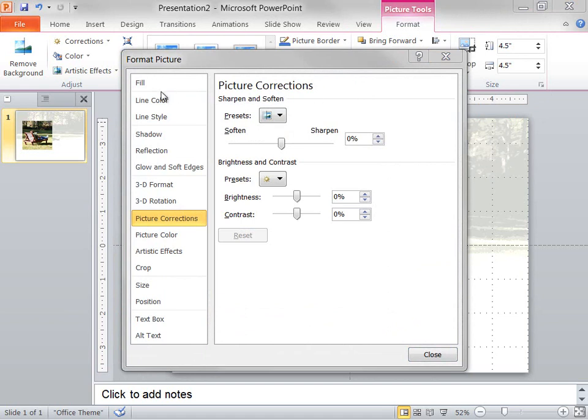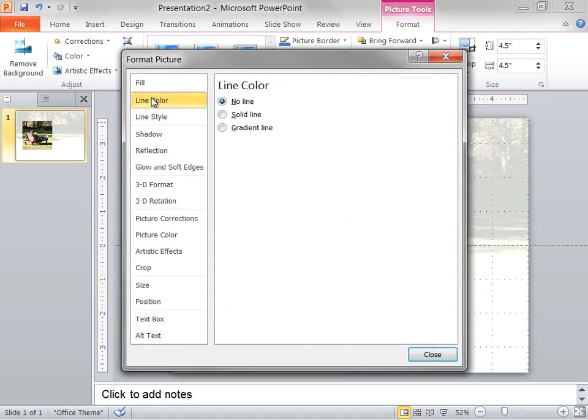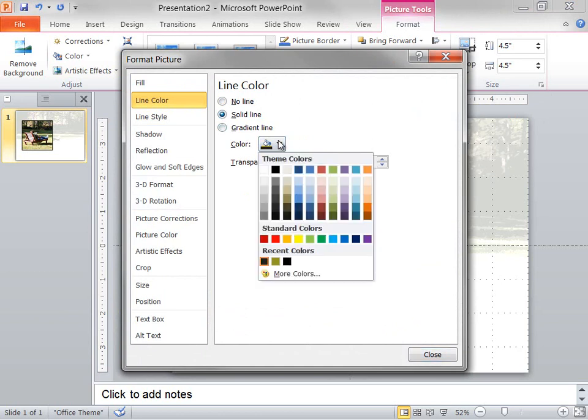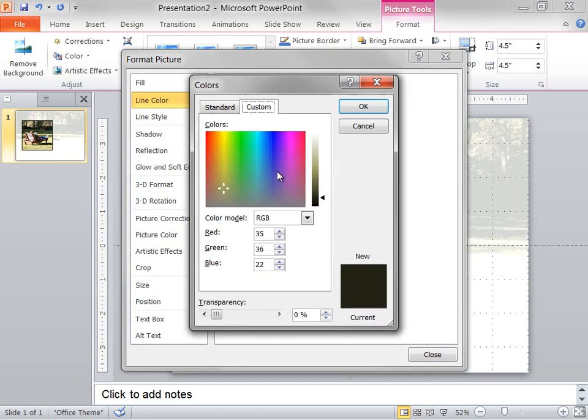First, on the Line Color tab, I select Solid Line, and then I click the button next to Color and I specify a custom color.